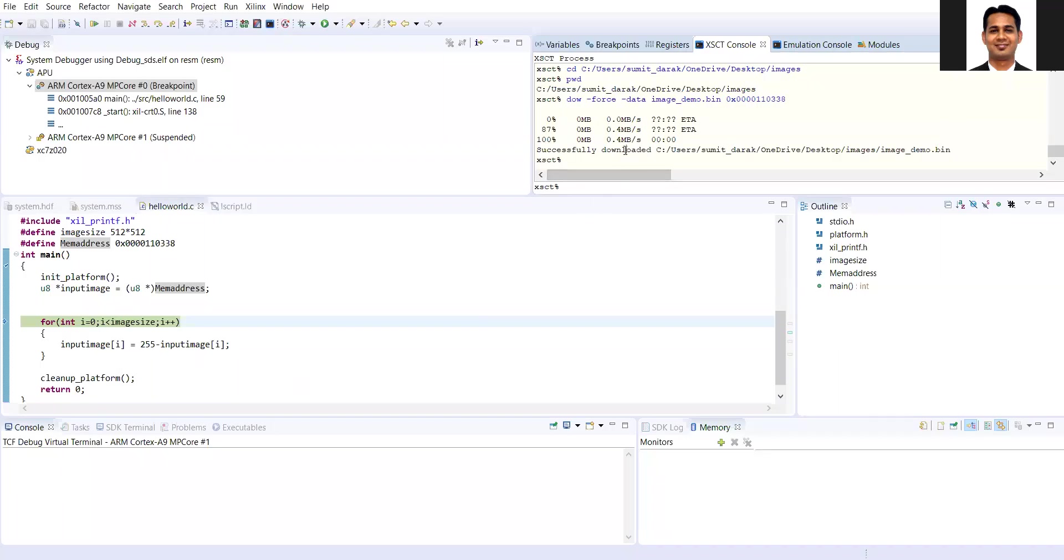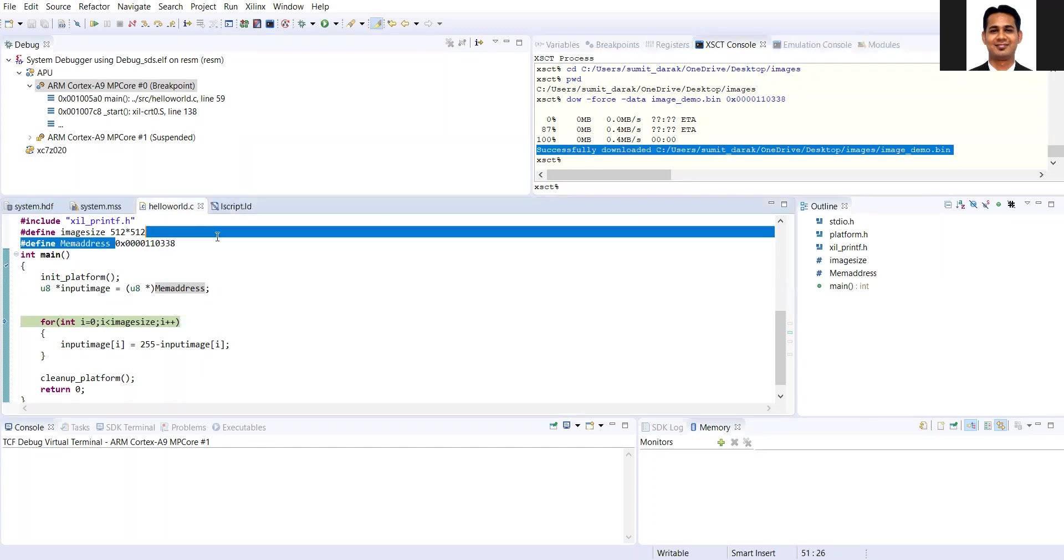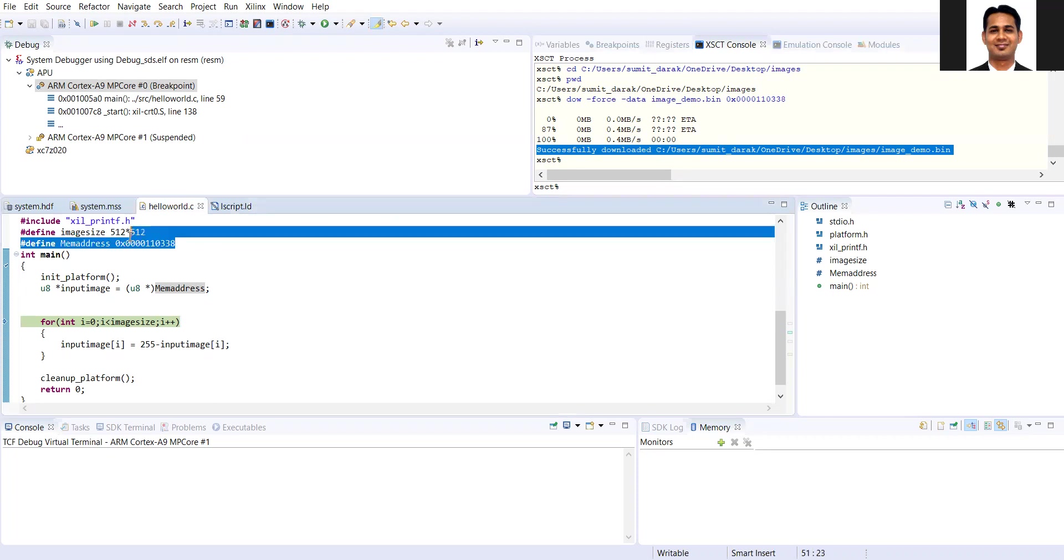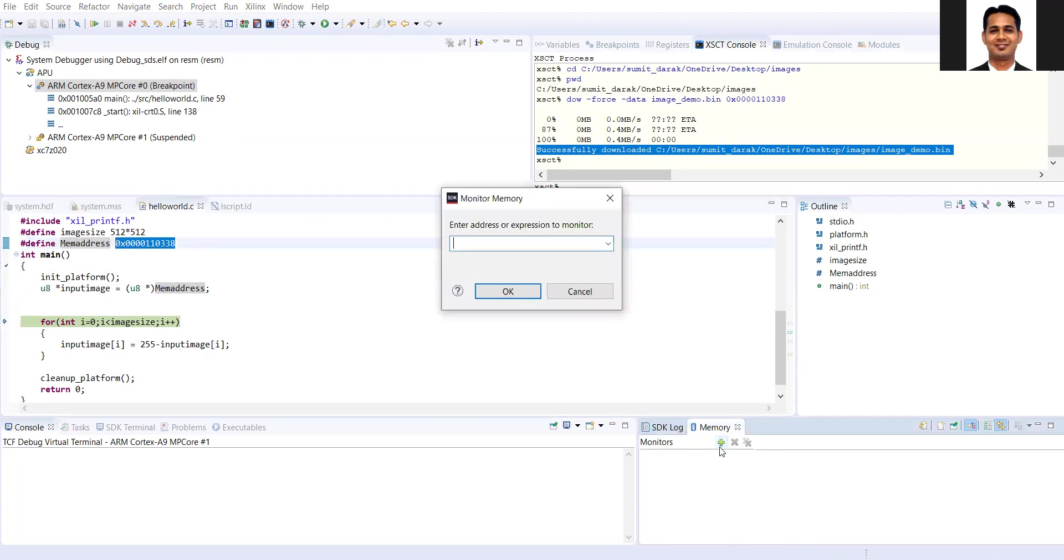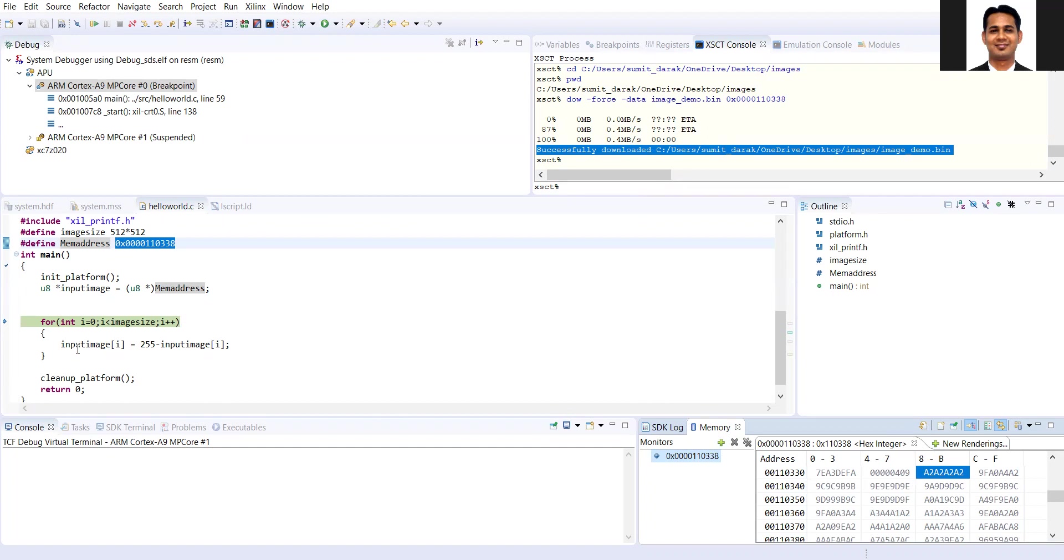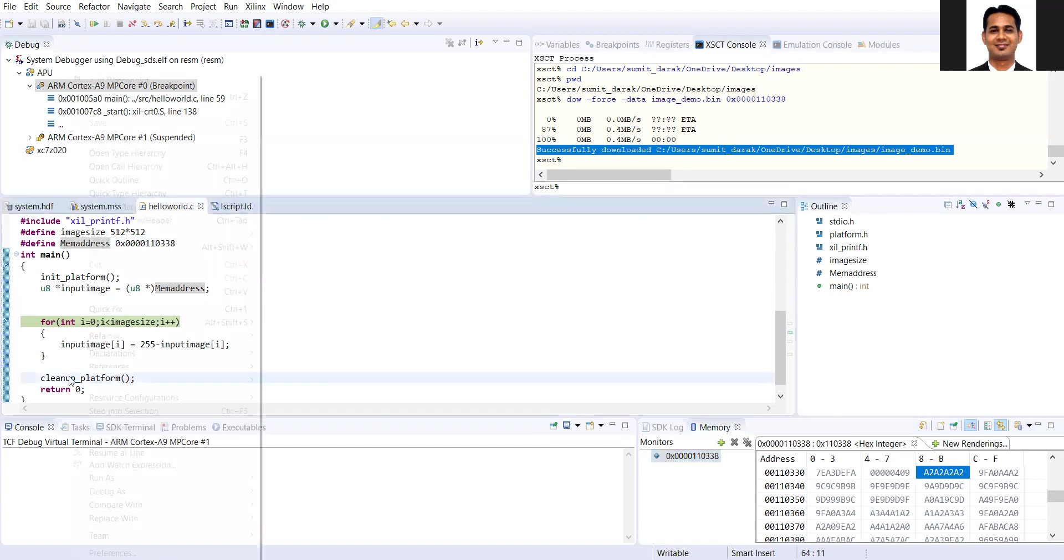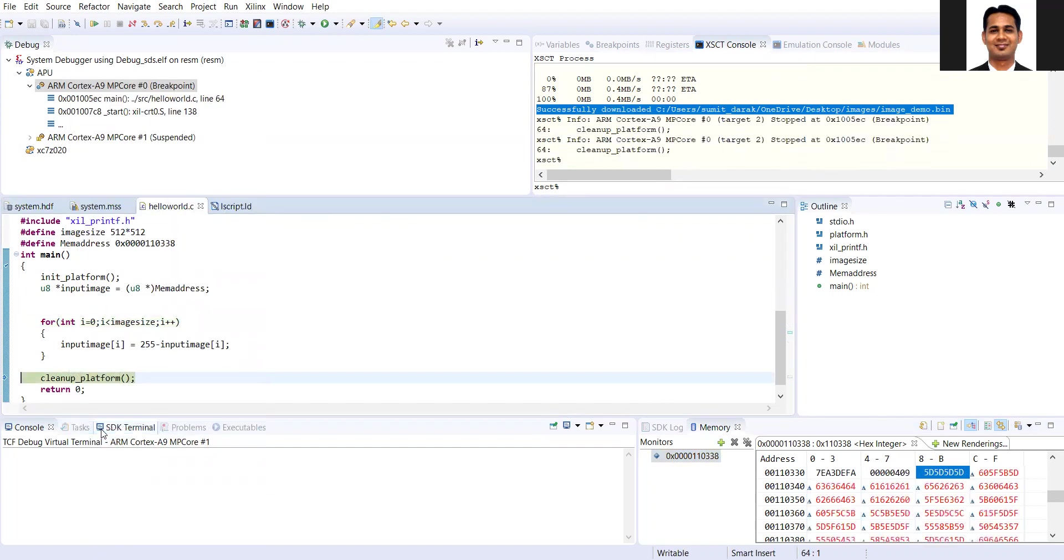The file has been downloaded inside the memory. If you want to look at that file, we can also have a look at the corresponding memory location. You can see that the data is appropriately written. Now, we'll do the image negation operation. Run to line and you can see that the image negation operation has been completed.